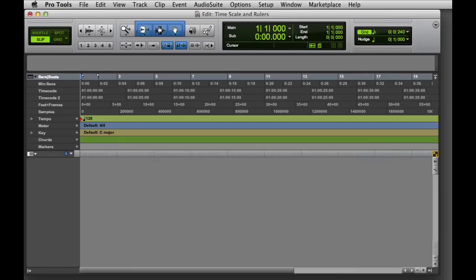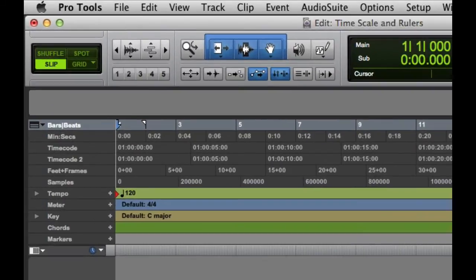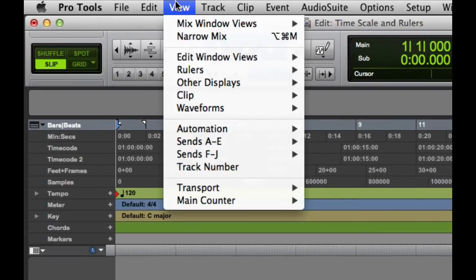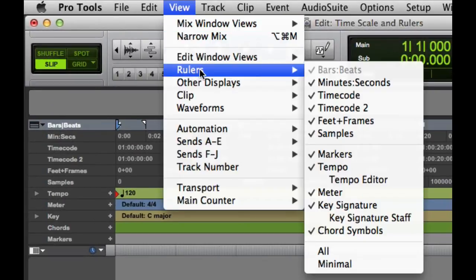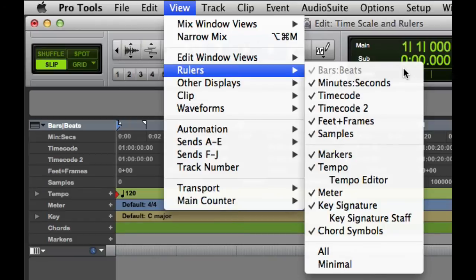There are several ways you can do this. The first is to go to the View menu and choose Rulers, and then select or deselect rulers to show or hide them.